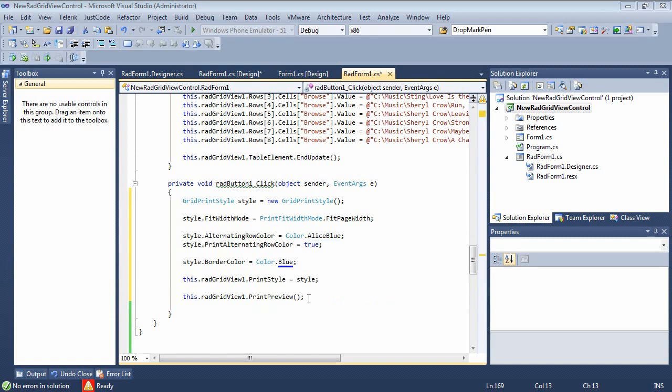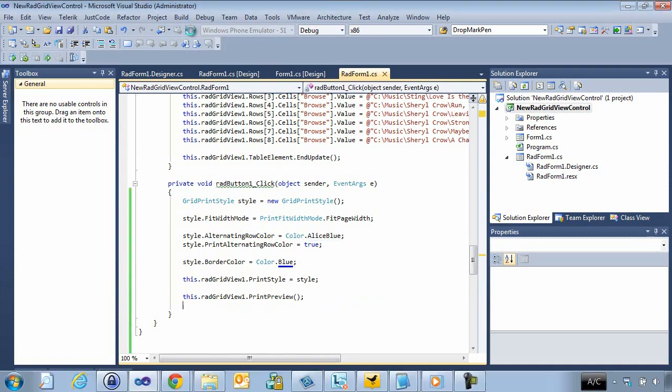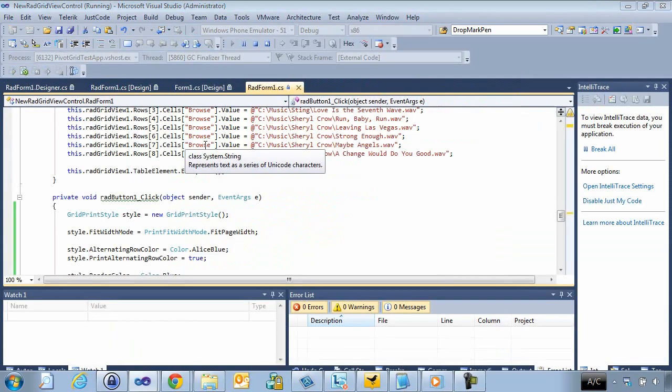And then finally we'll add in our rad grid view one dot print preview where we can see this. So let's just go ahead and let's run this application.